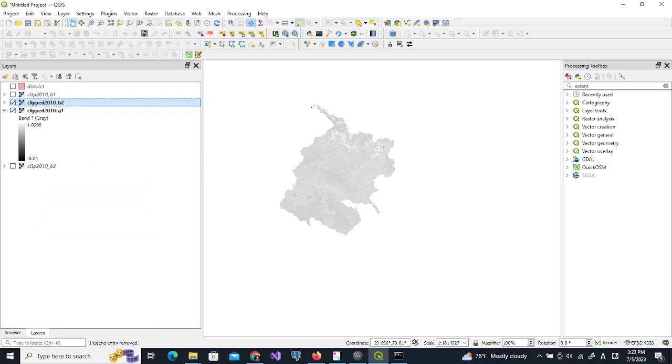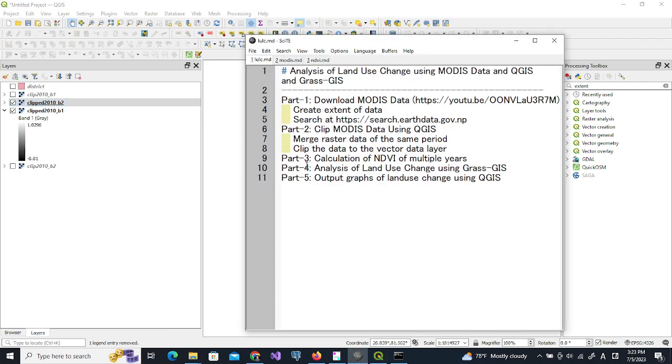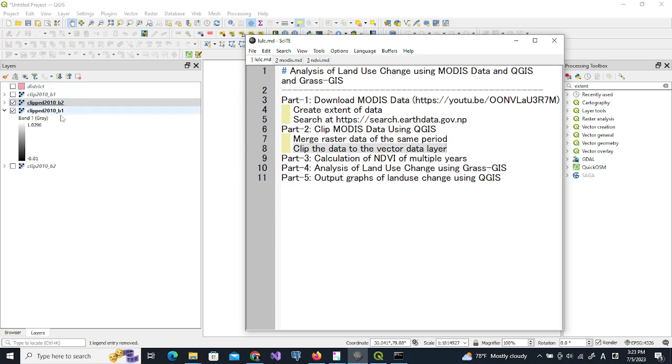So I will clip all the year data by using this method: merge raster data of the same period and then clip the raster data to the vector data layer. This will be repeated so I am not going to show in the next part. I will show you all the layers already.